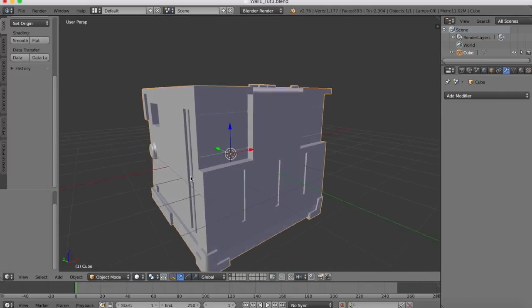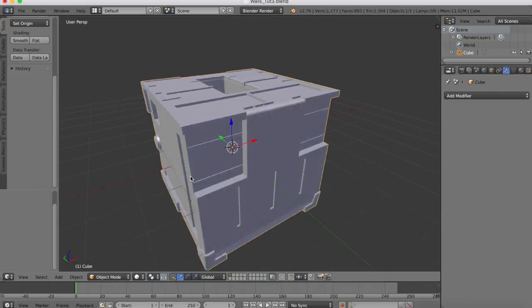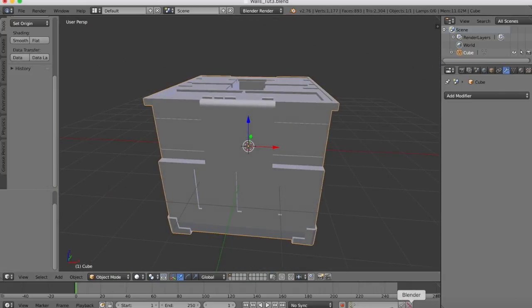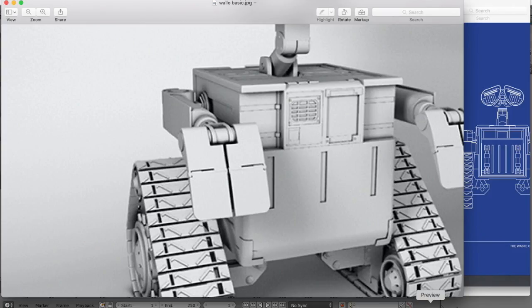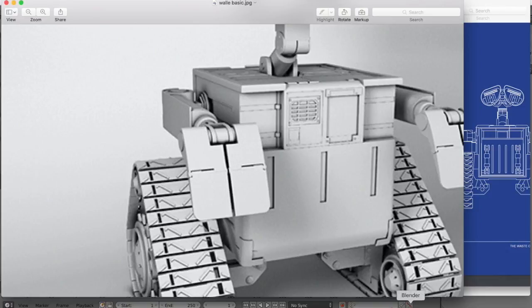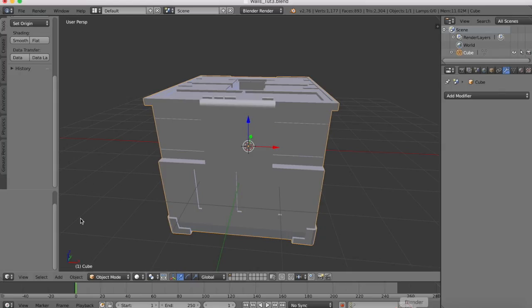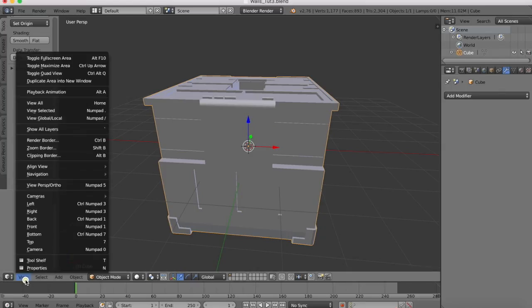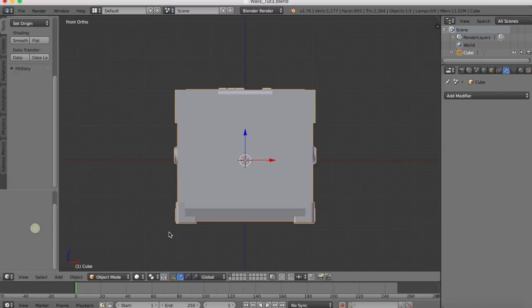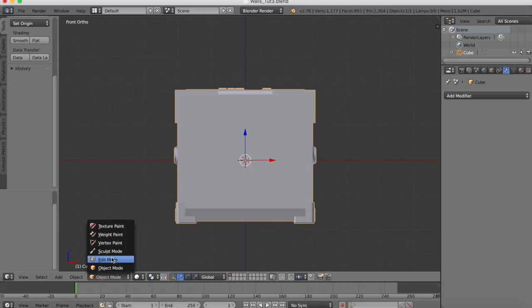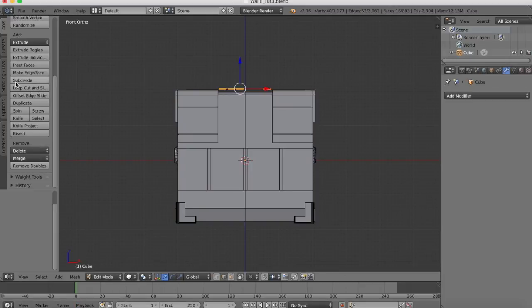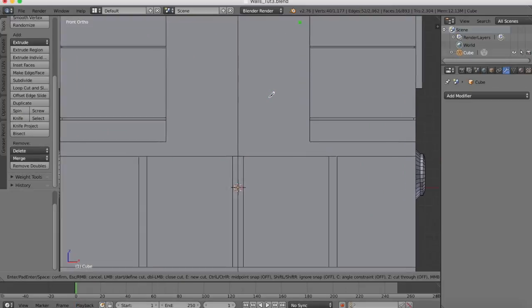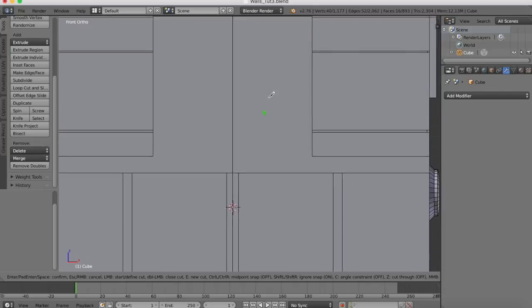So now we've created our first asymmetrical detail there. Now our next one is going to be this recessed area here, so let's work on that. We'll go to our front view, edit mode and get the knife again, zoom in here.